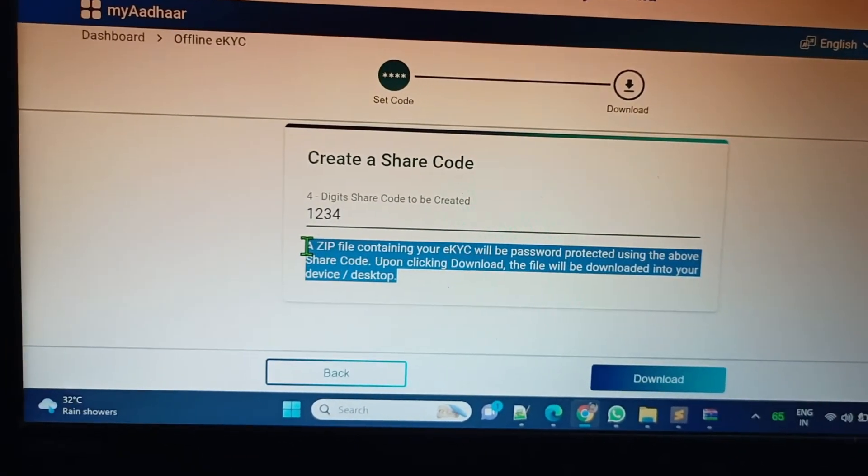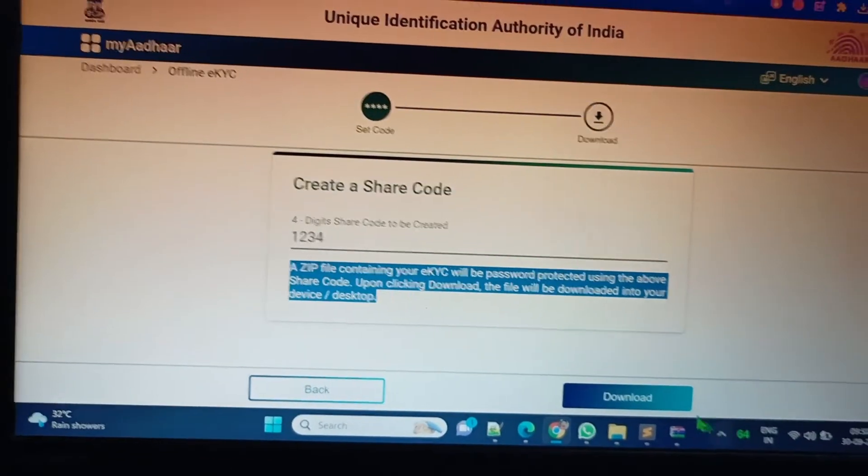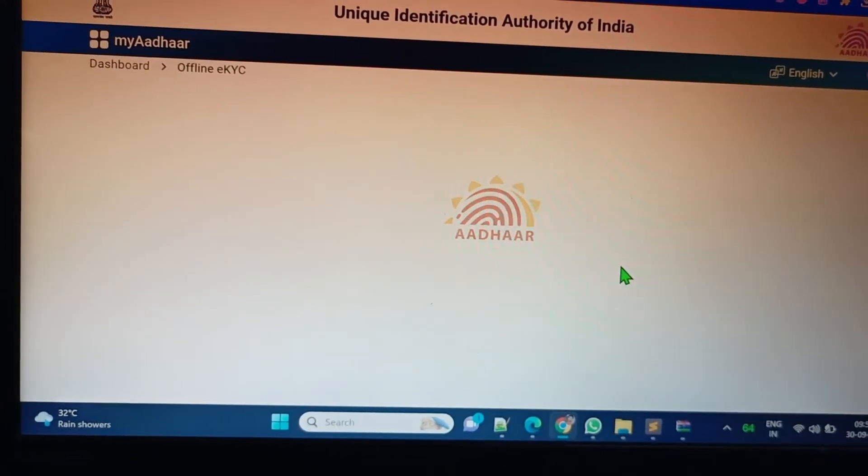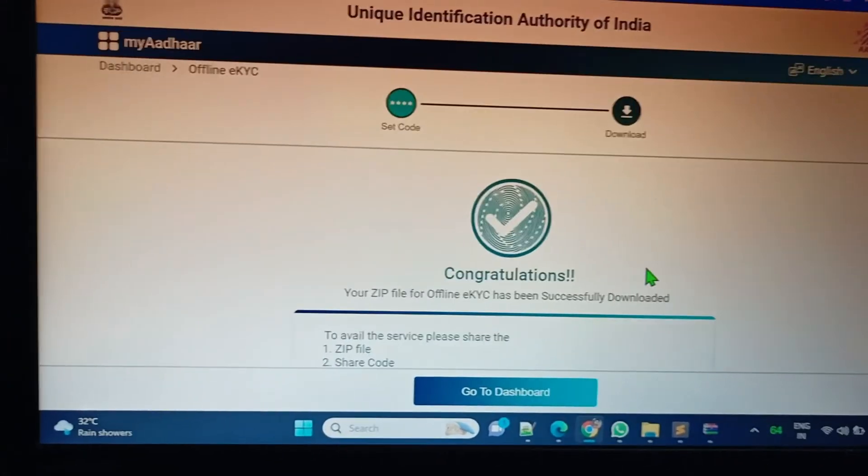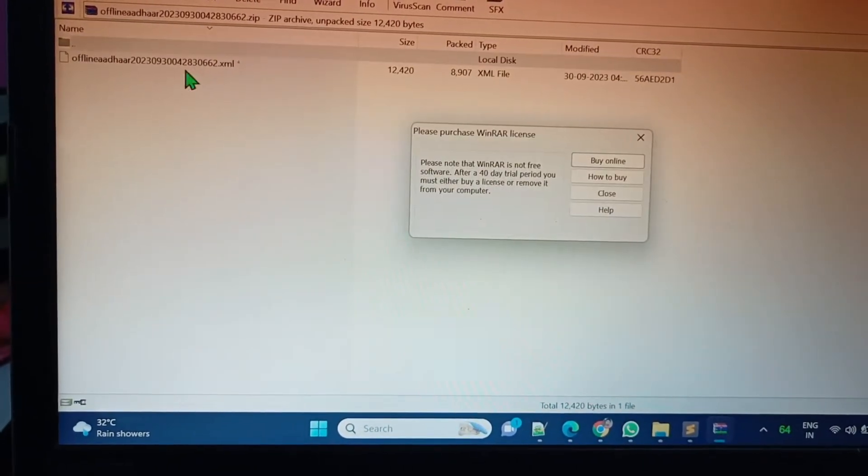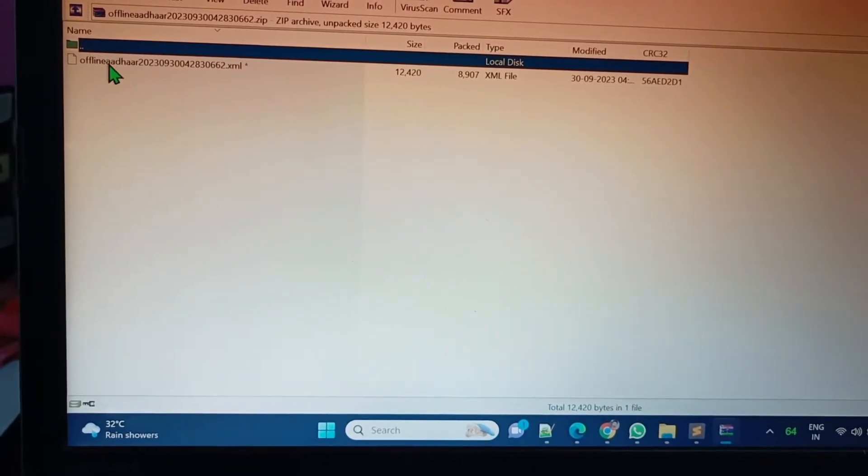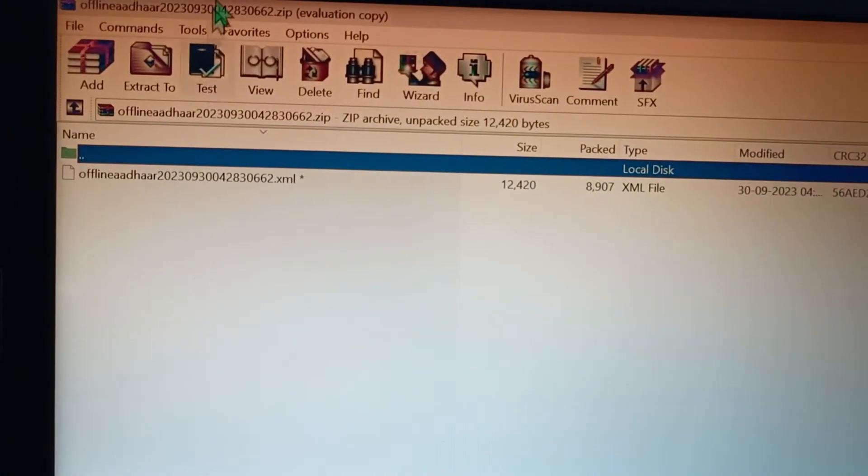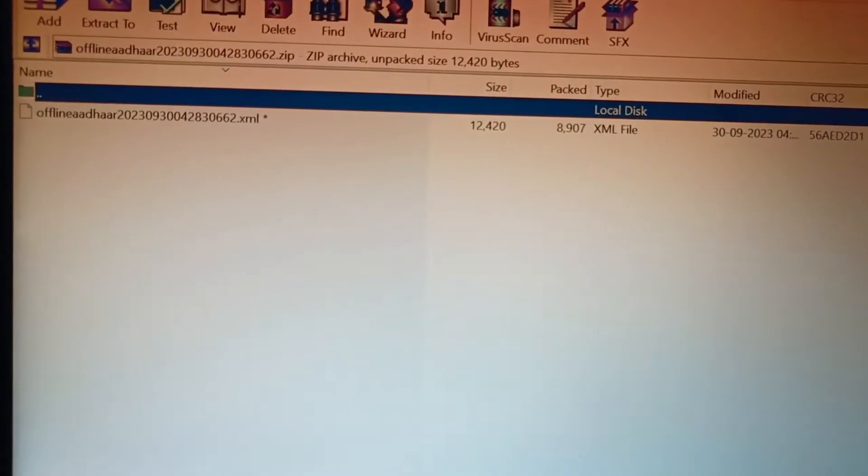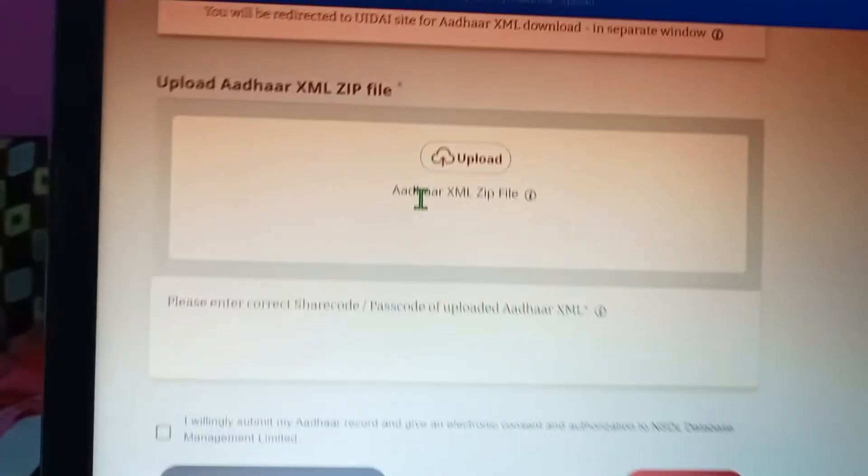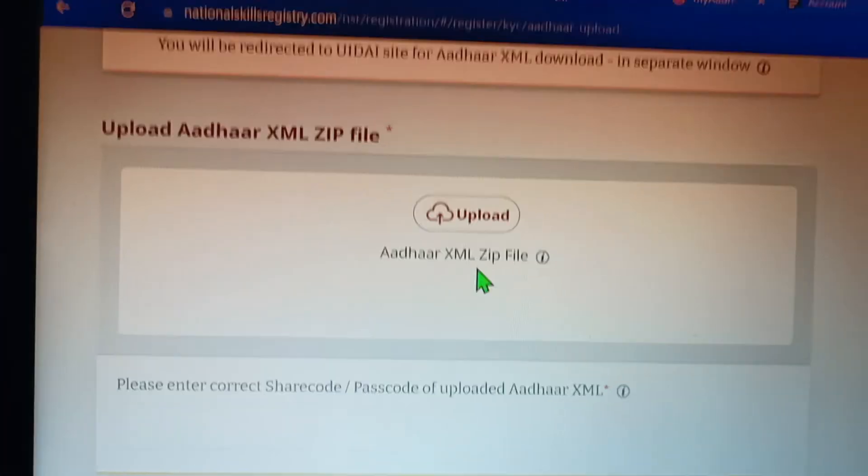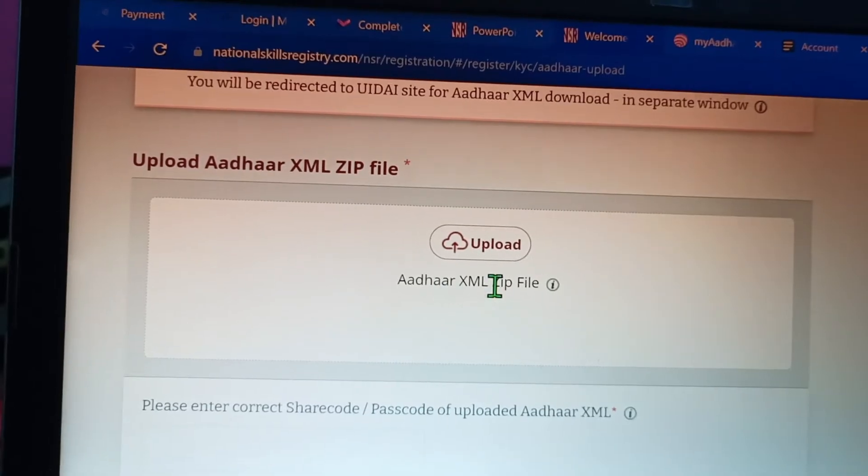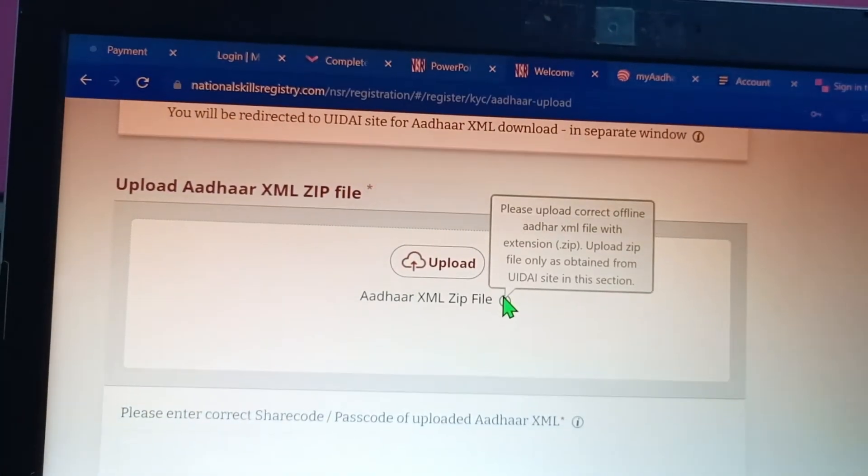Just download it. Congratulations! Your zip file has been downloaded. This is the zip file for Aadhaar XML eKYC XML file. As we can see here, Aadhaar XML zip file - we have to upload this Aadhaar XML zip file.